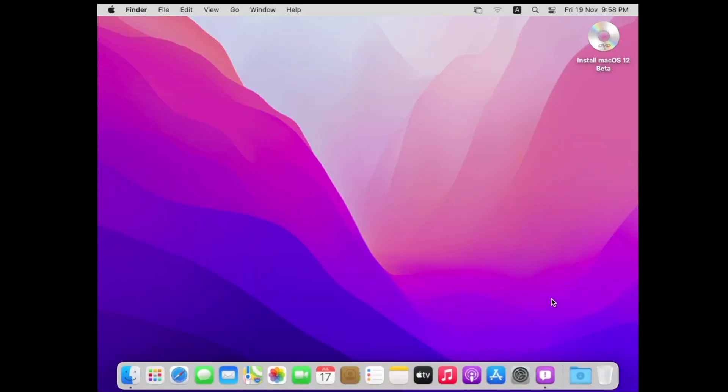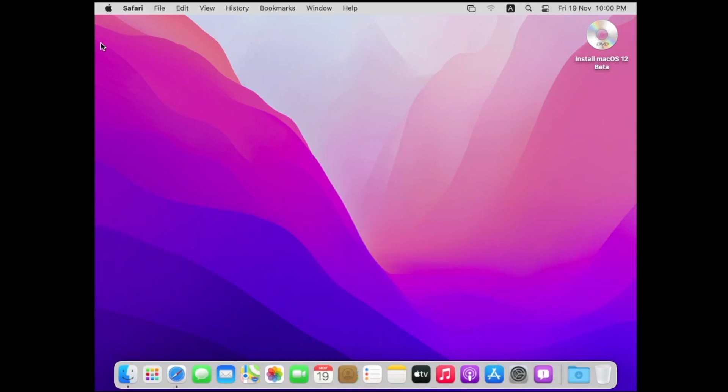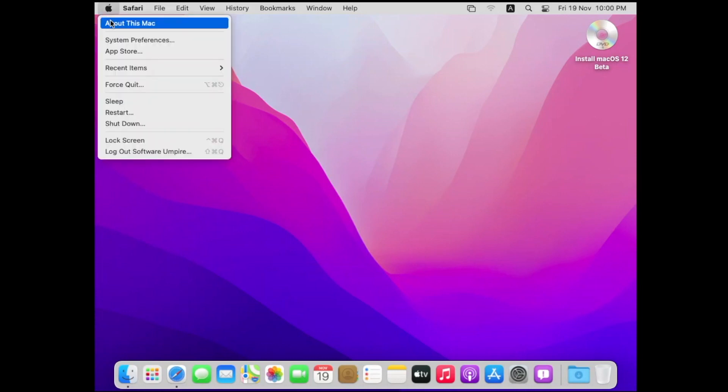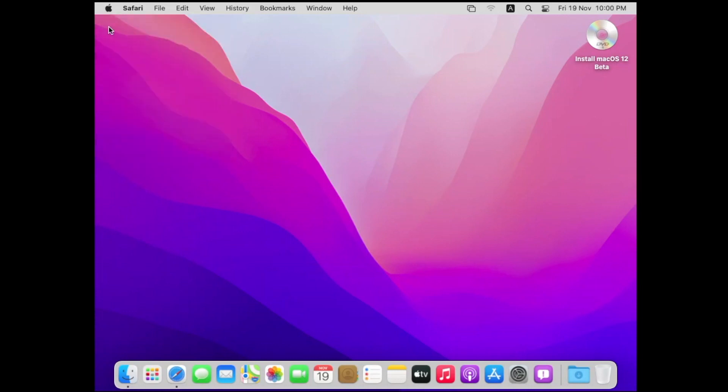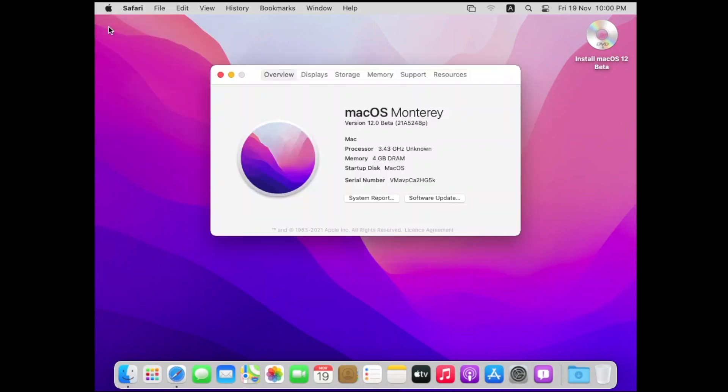As you can see here, our virtual machine is successfully booted. Now we can use macOS on our Windows machine. You can see the version of our Mac operating system.